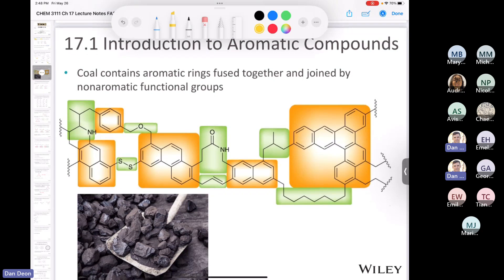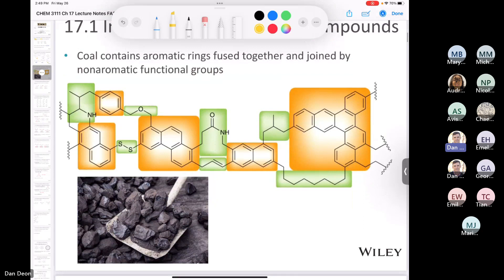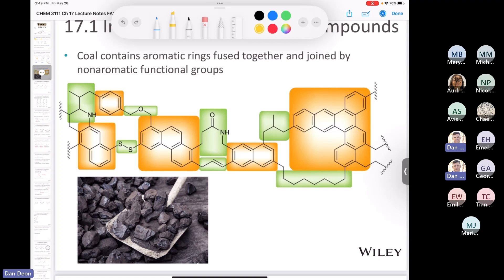Another place you would find aromatic compounds is in fuels like coal. Coal looks like a boring, monochromatic solid, but it's made out of a whole variety of aromatic rings fused together. You can see there are other atoms in here — we have a disulfide, we have an amide — but by and large what we see mostly is aromatic rings.